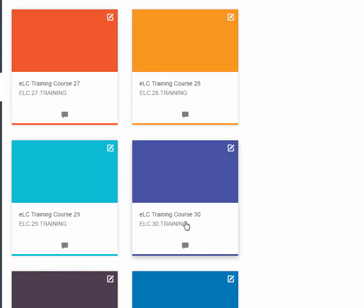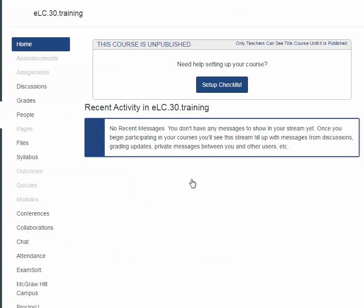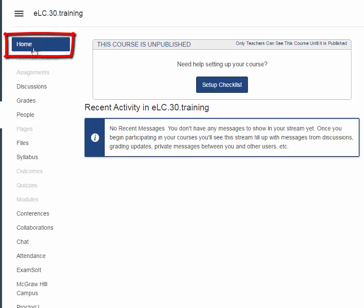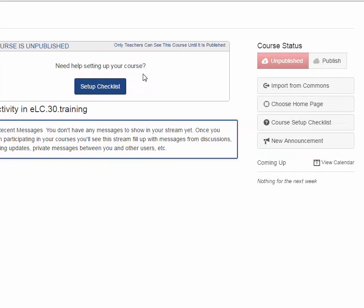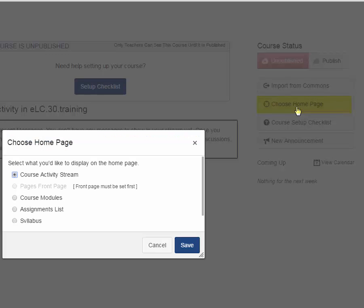I'm pretty happy with my course 30, so I'm going to go back into that course, and you need to go back into the course that you want to work on, and the first thing I want to show you is how to set up your course homepage. The course should open to the homepage. If not, then click on Home in the upper left-hand corner, and over on the right-hand side, you see Choose Home Page. Click on that.